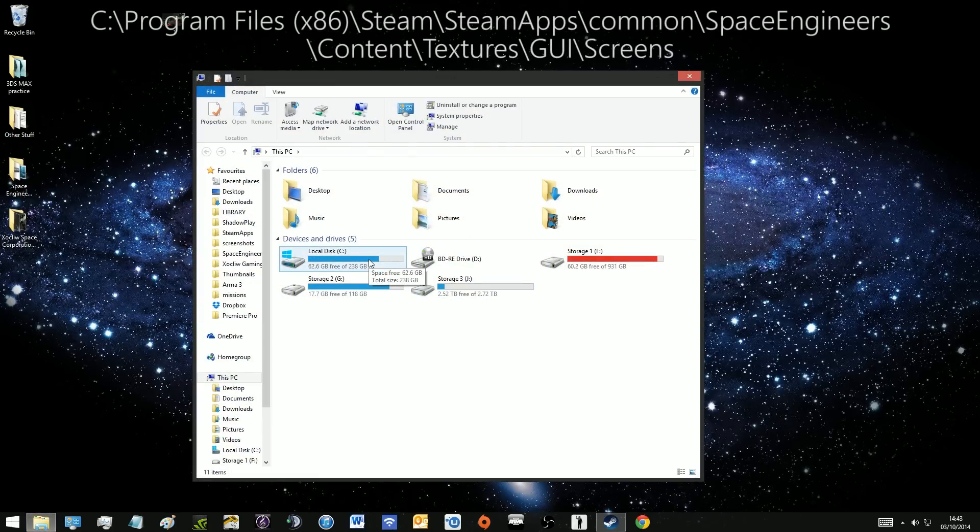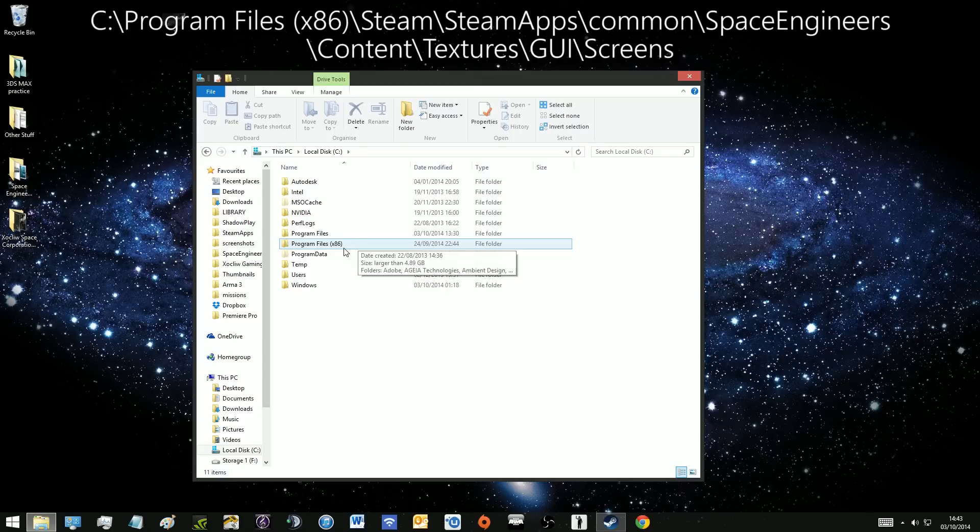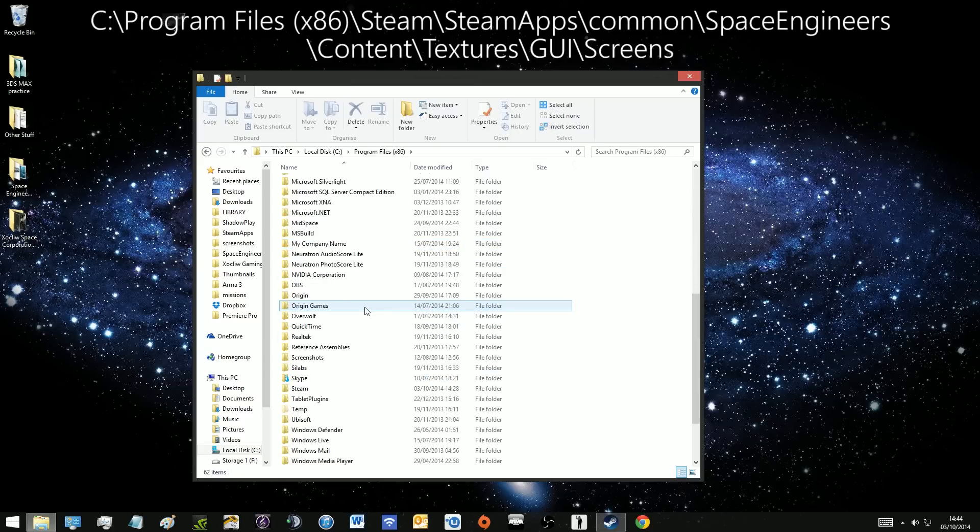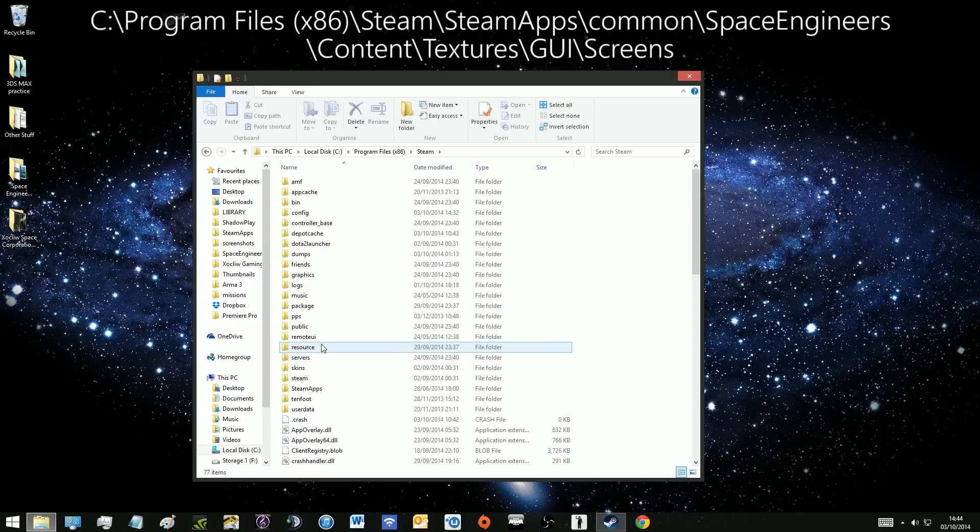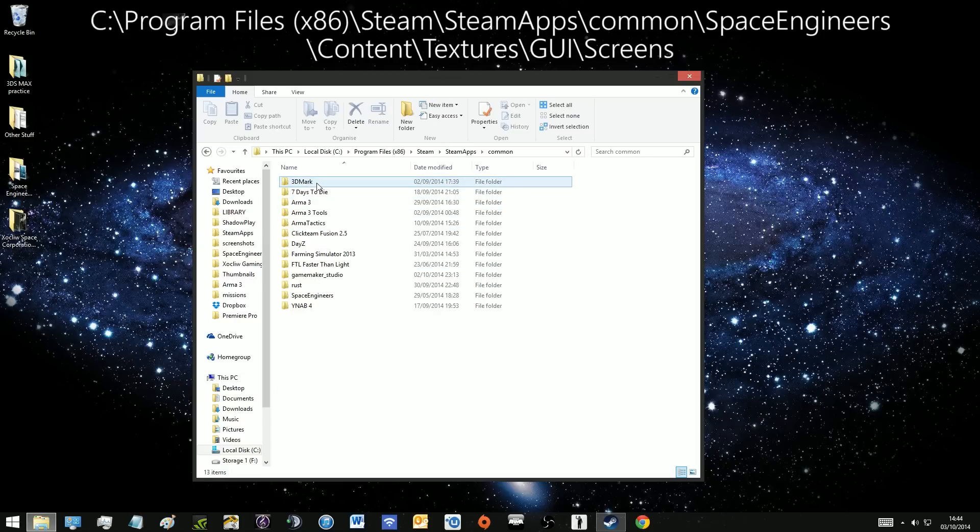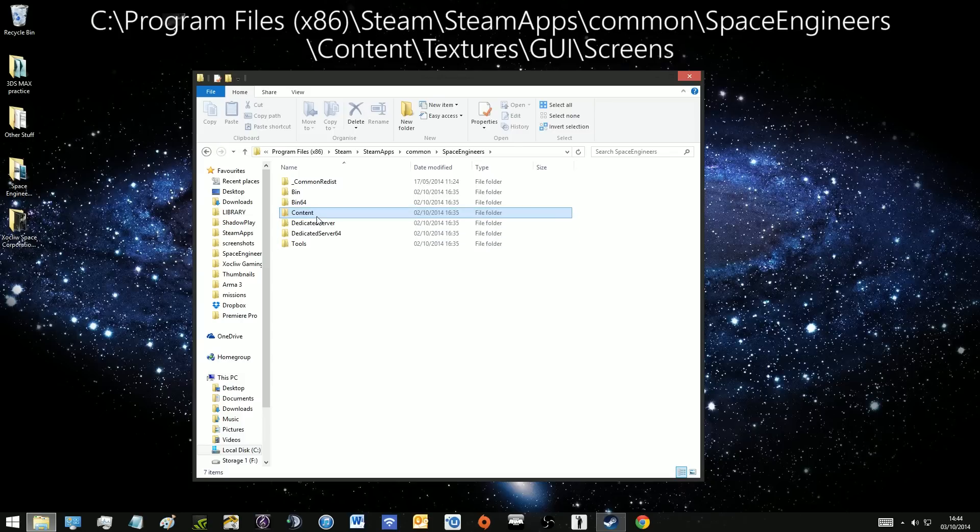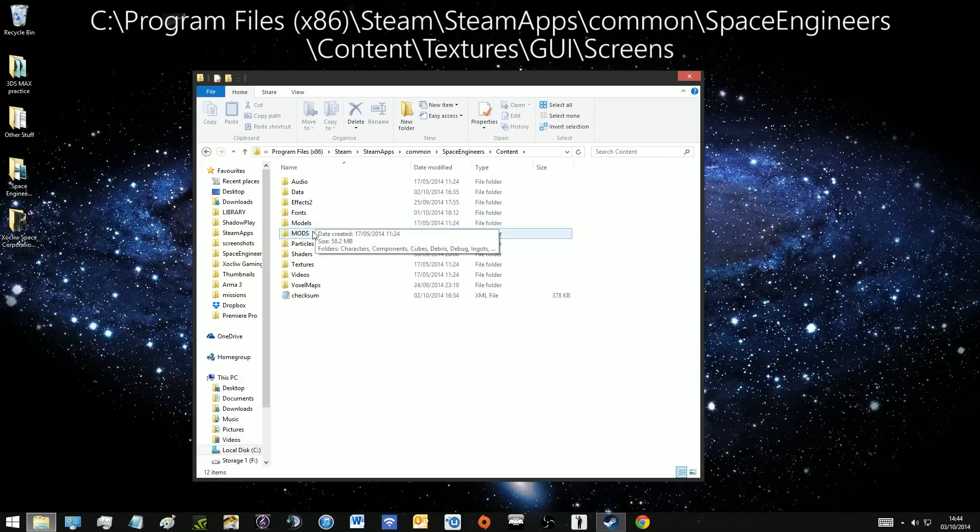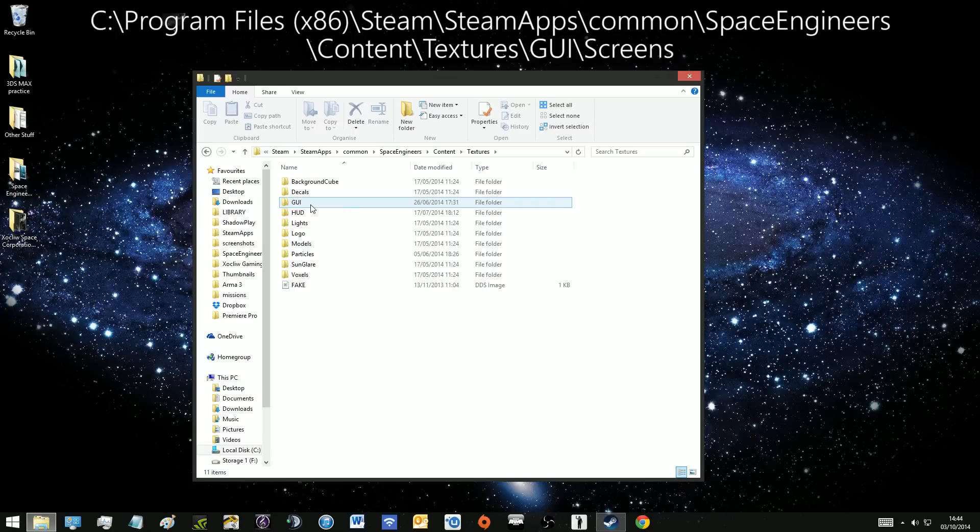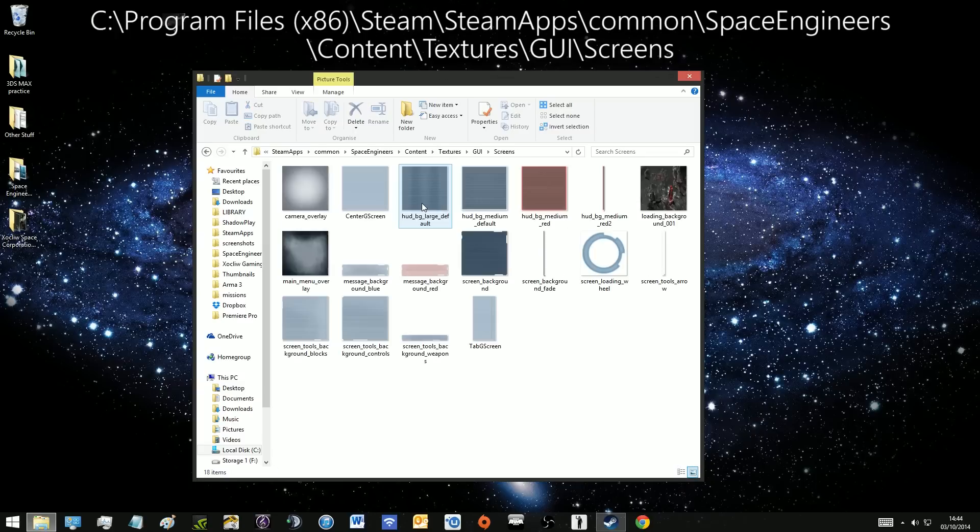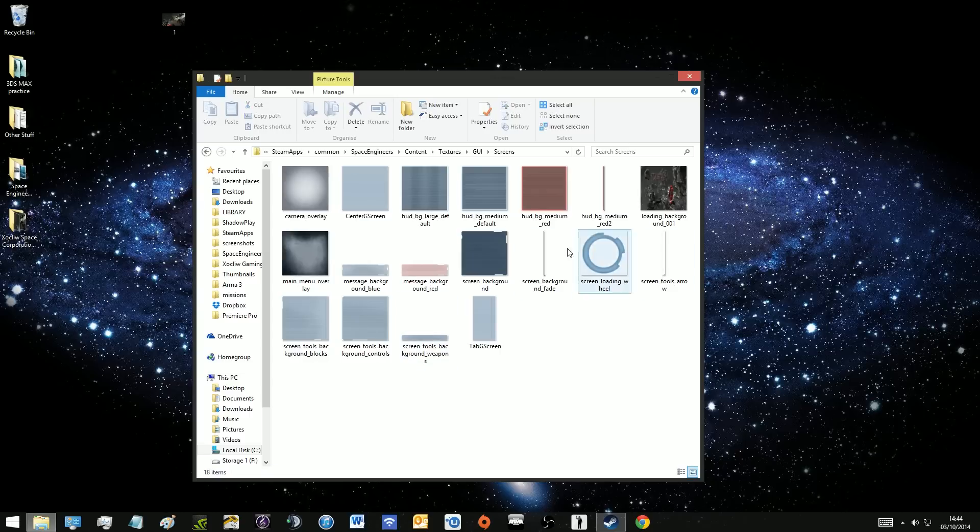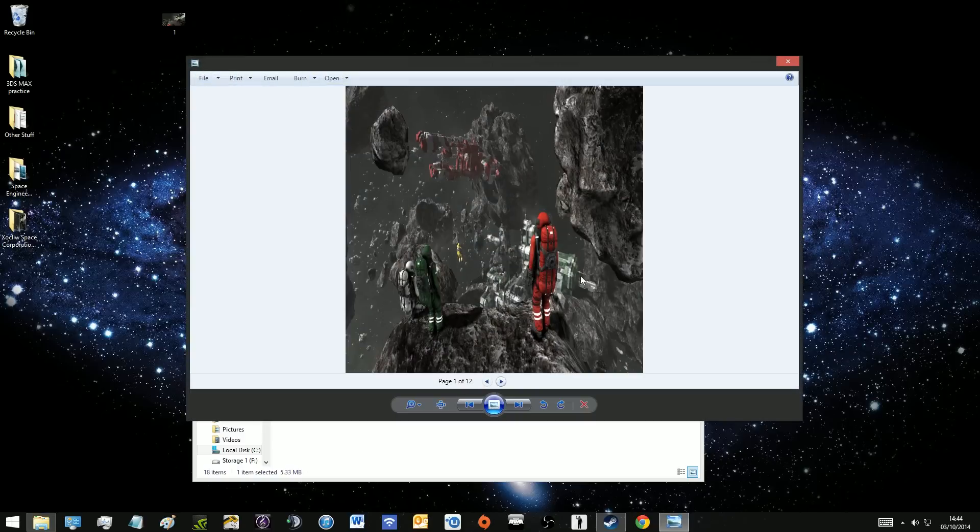So now we're going to go to your file browser and basically looking for your installation of your Space Engineers. Probably program files and down to Steam, Steam apps, common, Space Engineers, content, textures, GUI, and finally screens. There we are and we can see all the stuff that makes up bits of the game and you've got the background there.